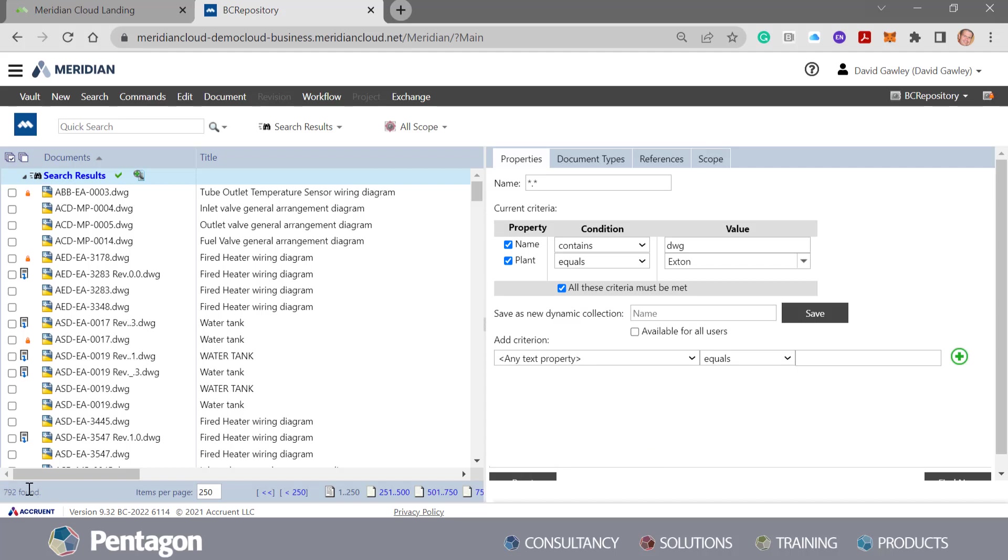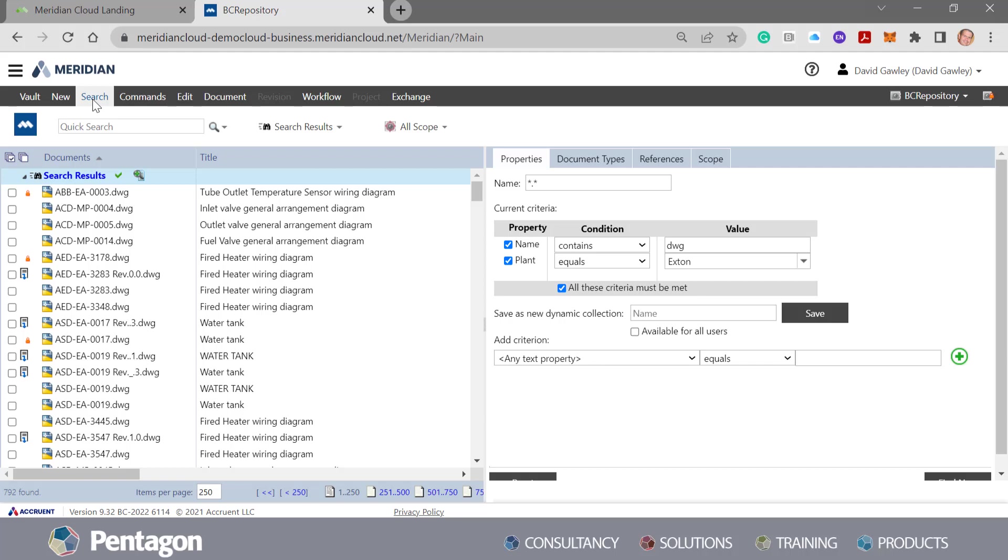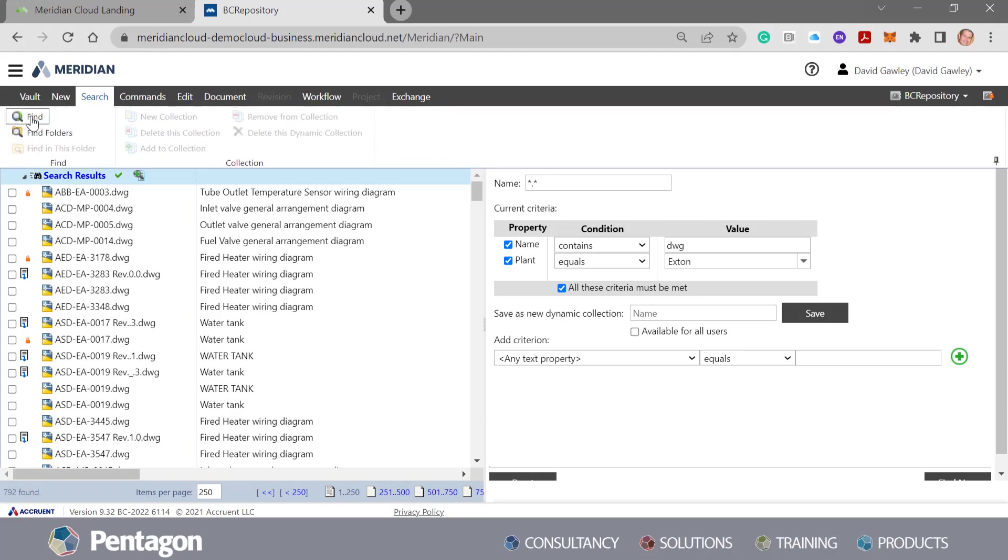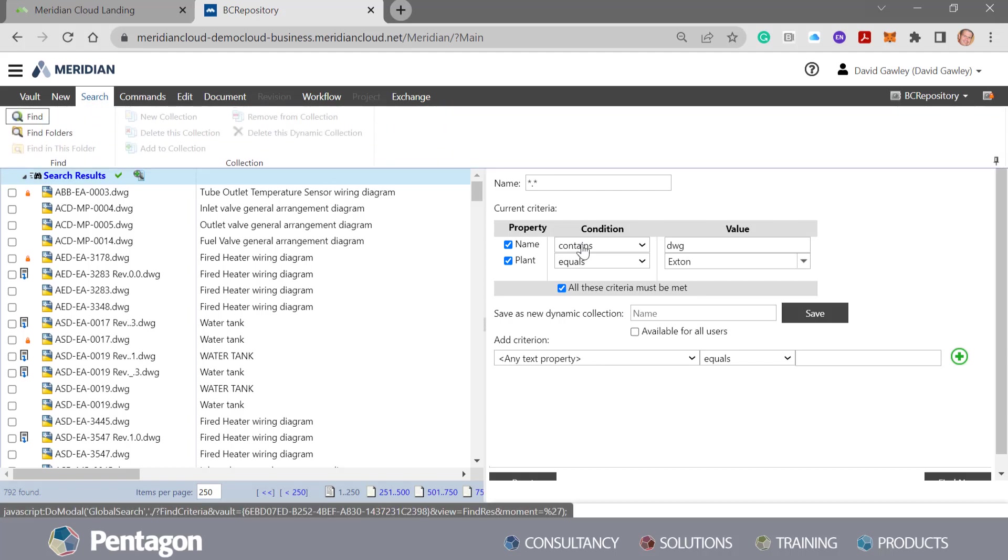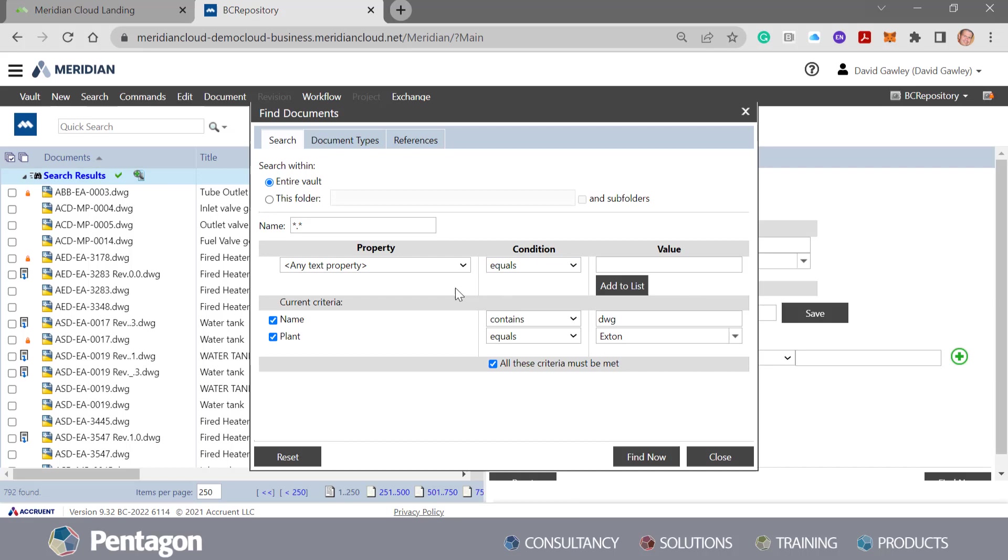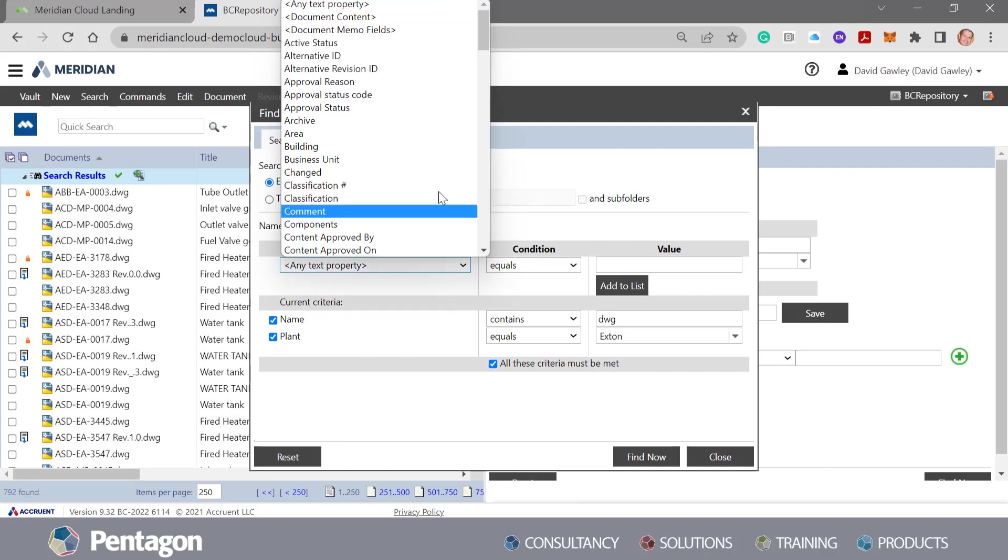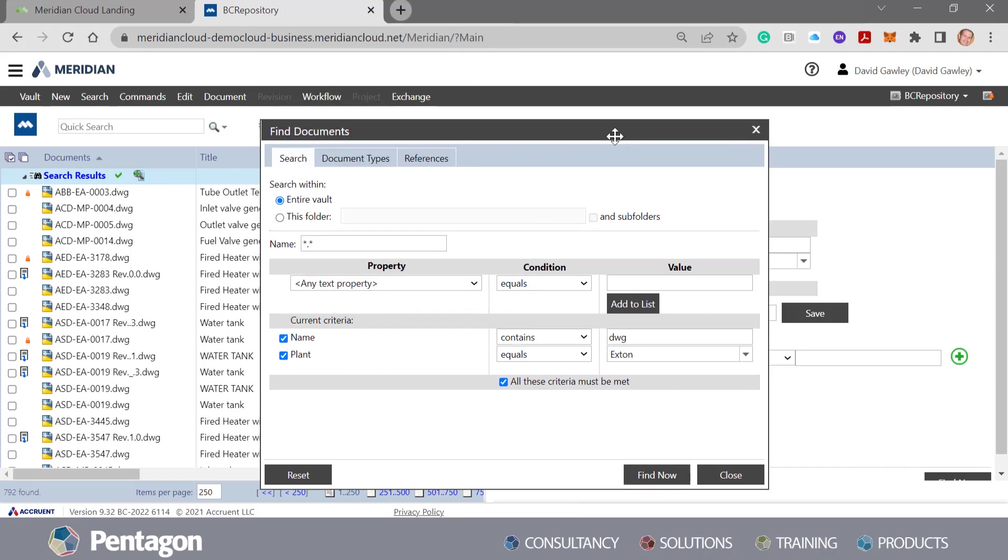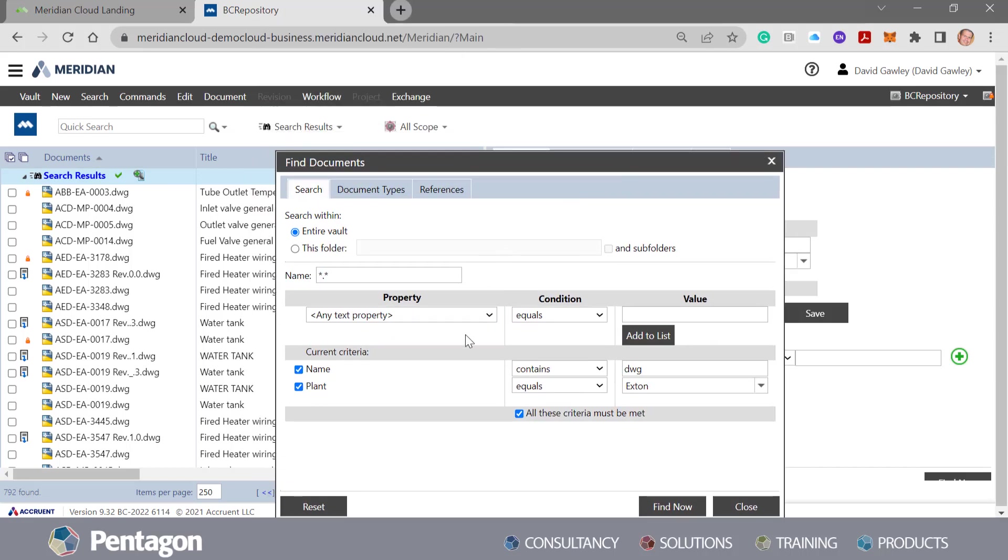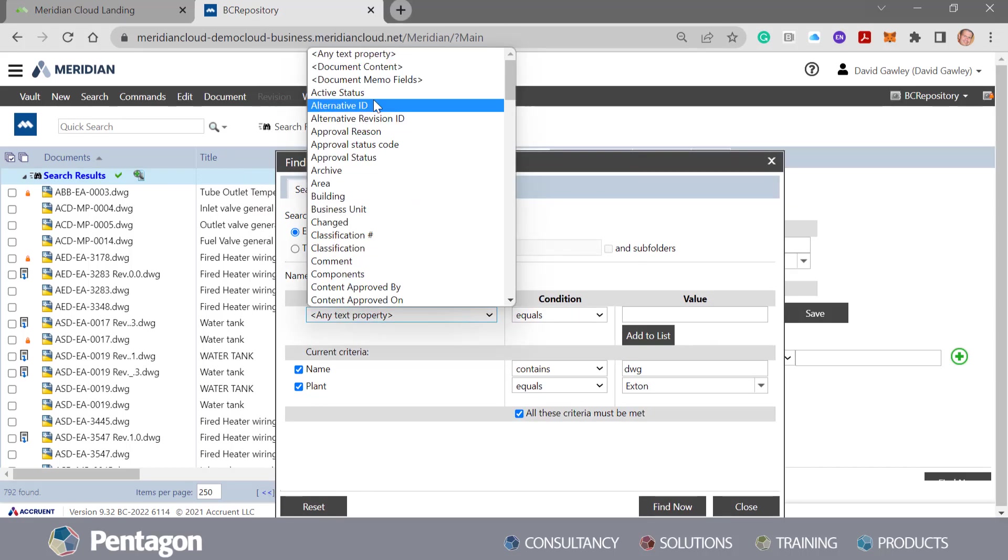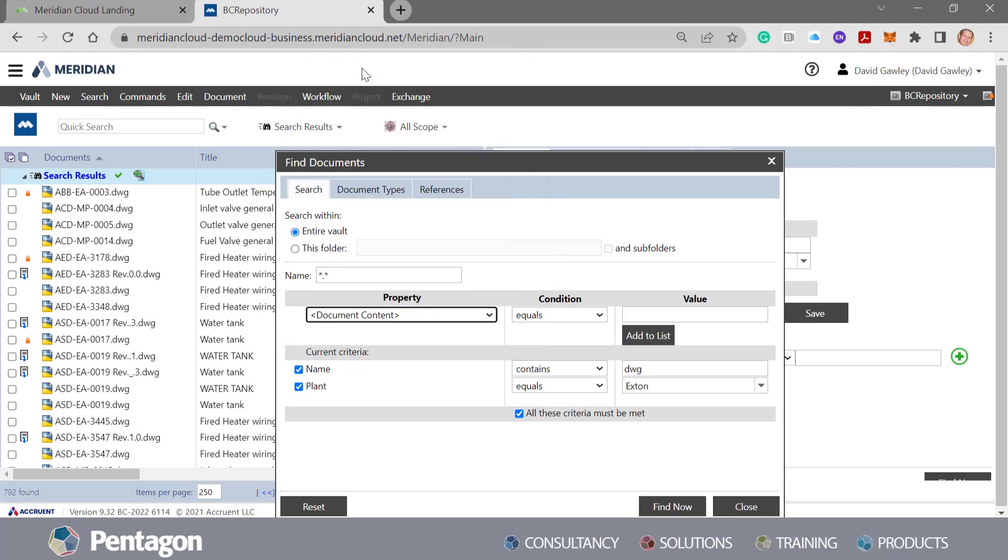So that's looking at the actual file type and it's looking at the metadata on the file. What happens about the content within it? Well let's go back into that find and add in one more property field. The property field we're going to look at is the content within the file, so we're going to look at the document content.